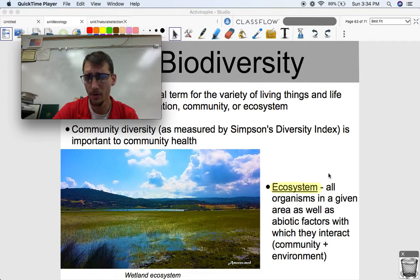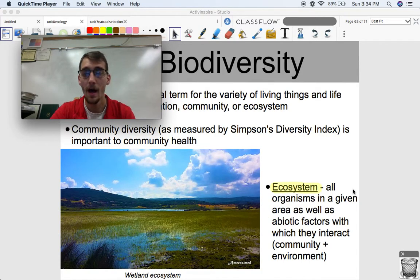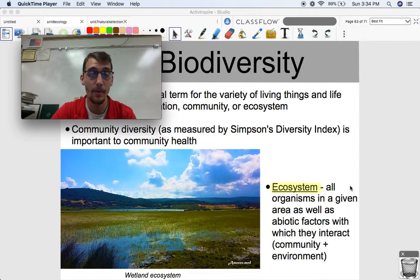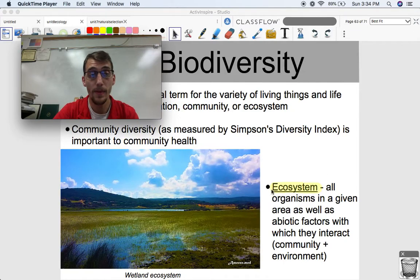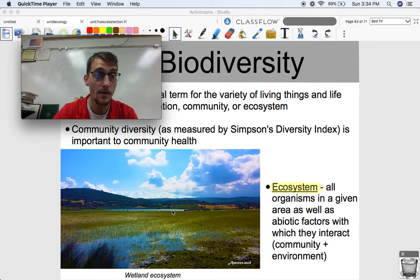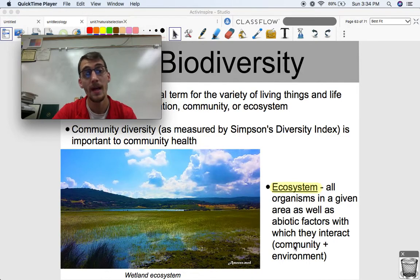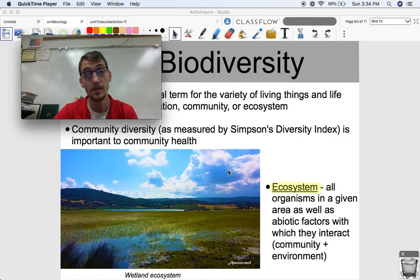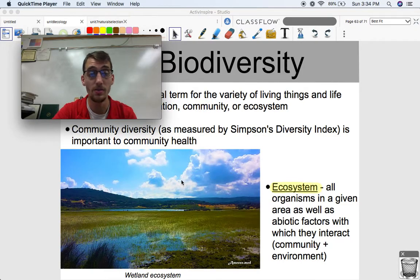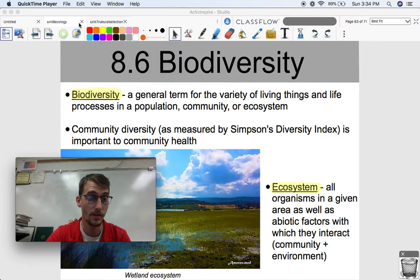By the way, let's define ecosystem: all organisms in a given area as well as the abiotic factors with which they interact — abiotic meaning non-living. Basically, an ecosystem not only consists of the community, which is all the populations of organisms, but it's the community plus the environment that they live in. This is ecology in a nutshell — trying to figure out how organisms interact with their environment and why that's important.